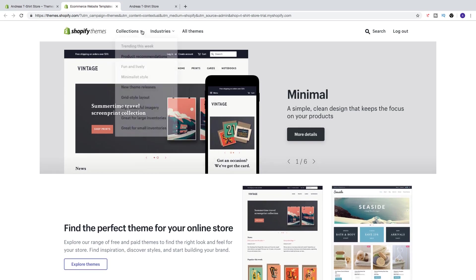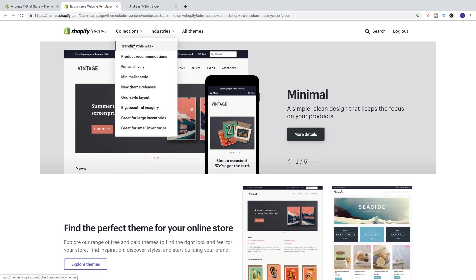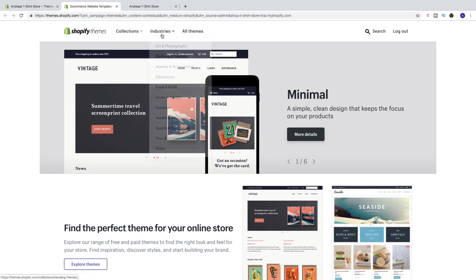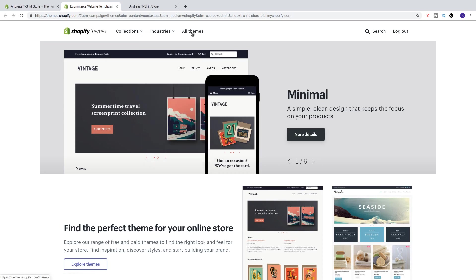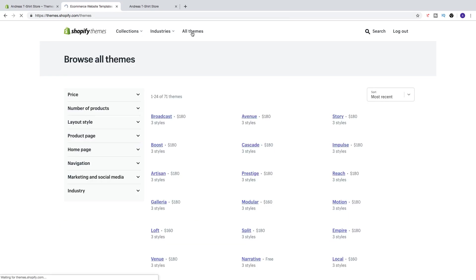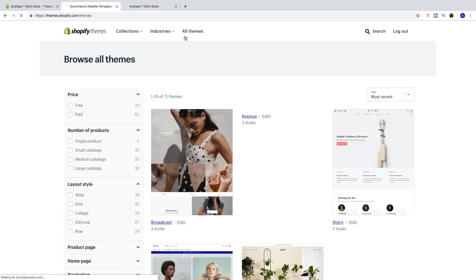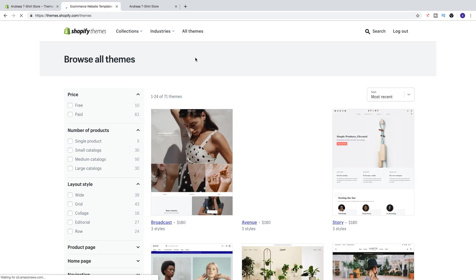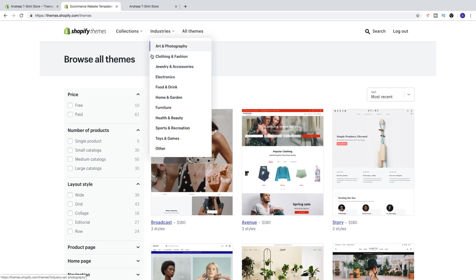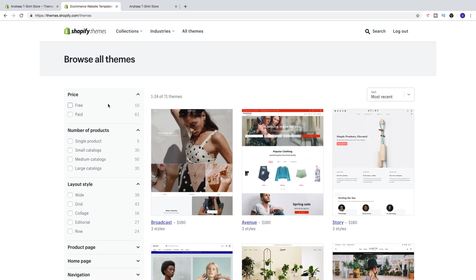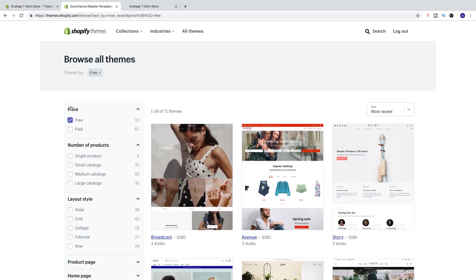So here you can choose themes by trending this week, product recommendations, you can choose industries, or just click on all themes. And here you can narrow down the results, so if you only want to have free themes, click on that.